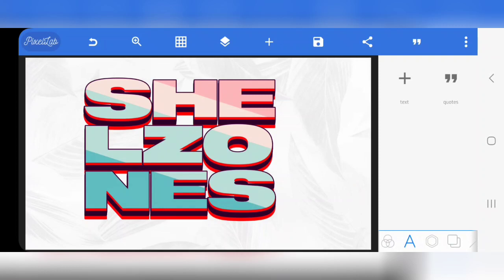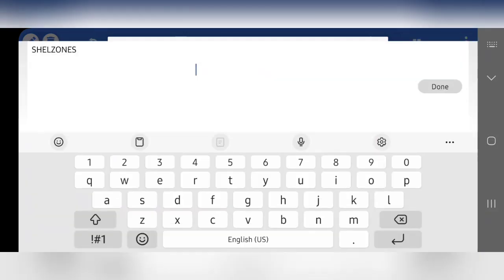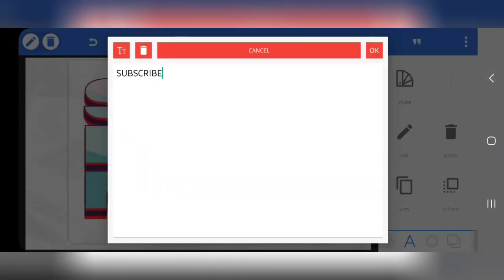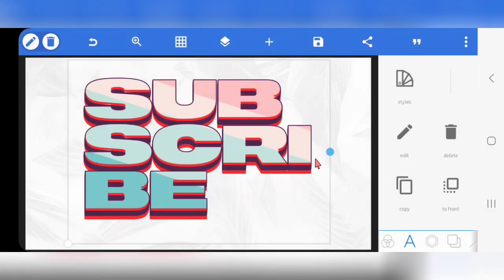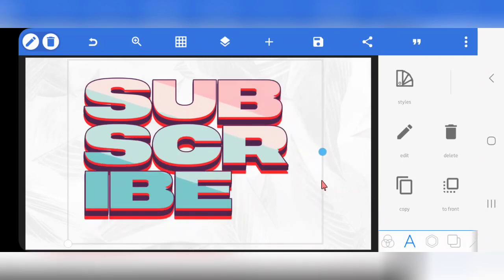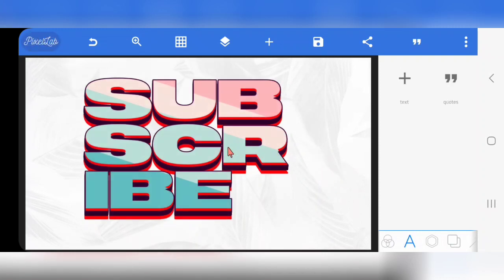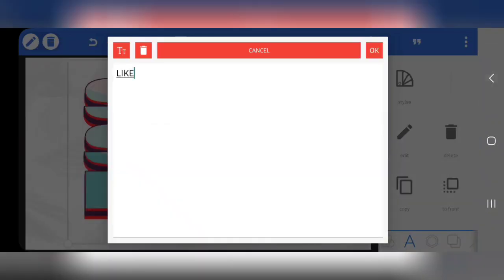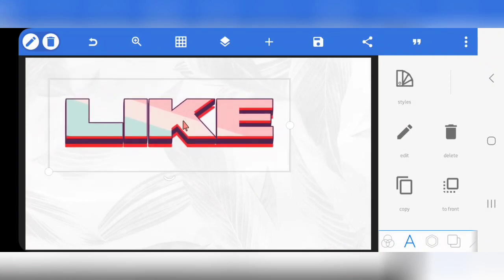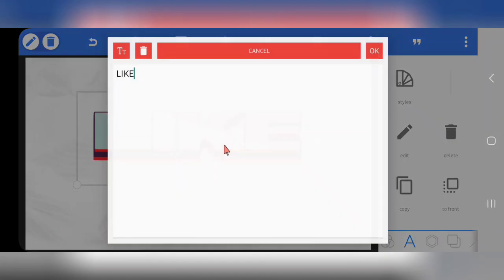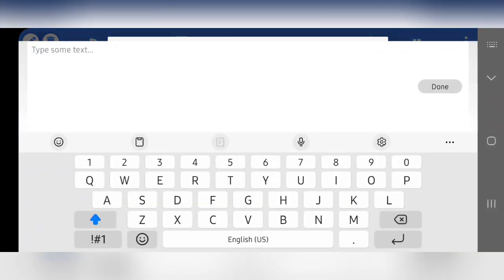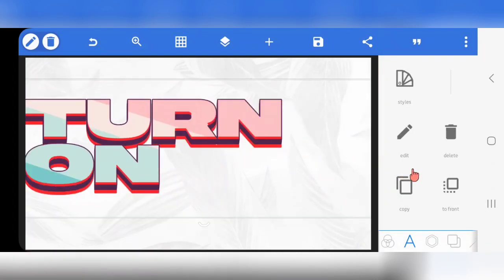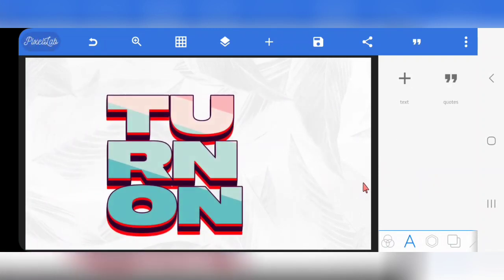This is the text effect — it is very simple and you can use this for different text. I can decide to change it to 'Subscribe' to remind you to subscribe. I can also break it down. Look at it — this is 'Subscribe.' I can change it to 'Like' — don't forget to like this video. I can also change it to 'Turn On' — don't forget to turn on your notification bell. You can play around with it and get your own version.